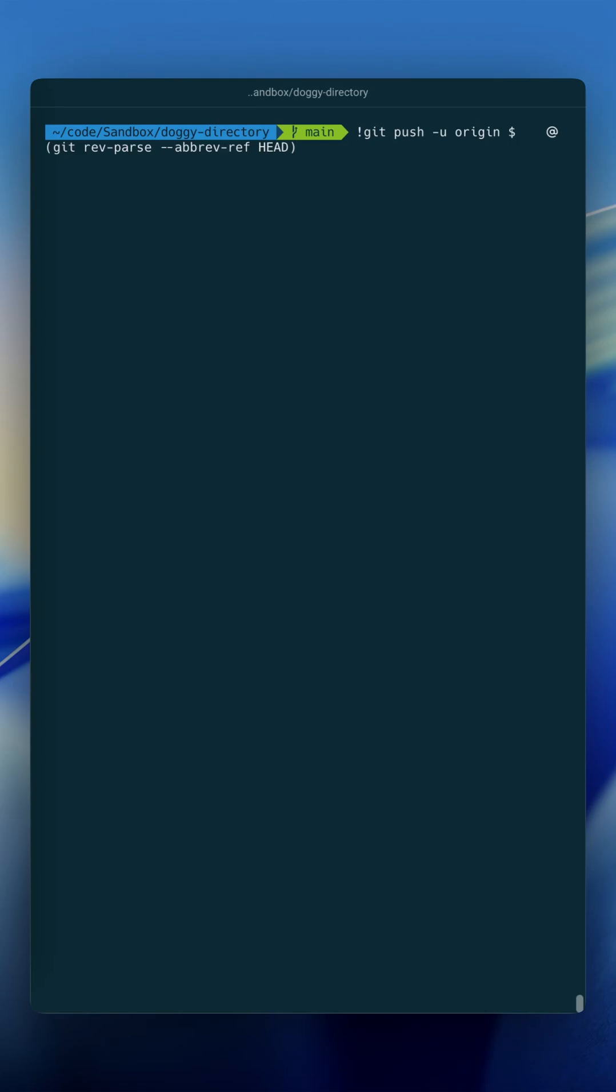Hopefully you found some of these aliases to be helpful. Please share in the comments below aliases that you like to use, and I'll catch you in the next one.